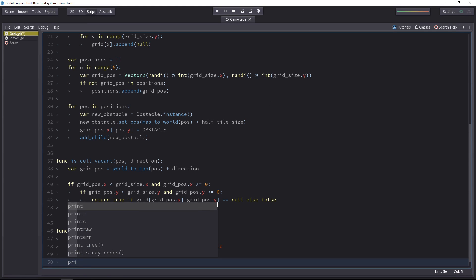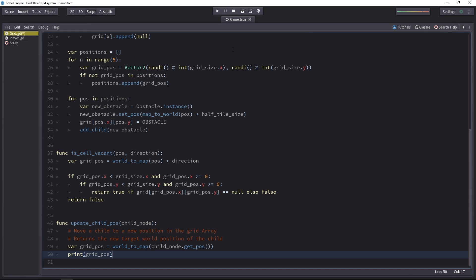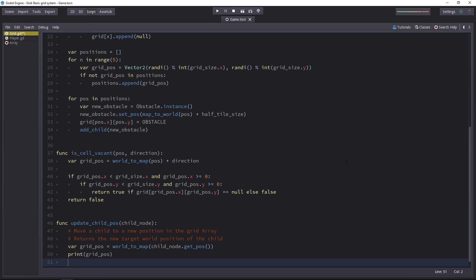Let's add a print statement to just see if we're getting the right grid position every time when we're testing out. And then we will take the current grid position and inside of the grid, we'll empty it.